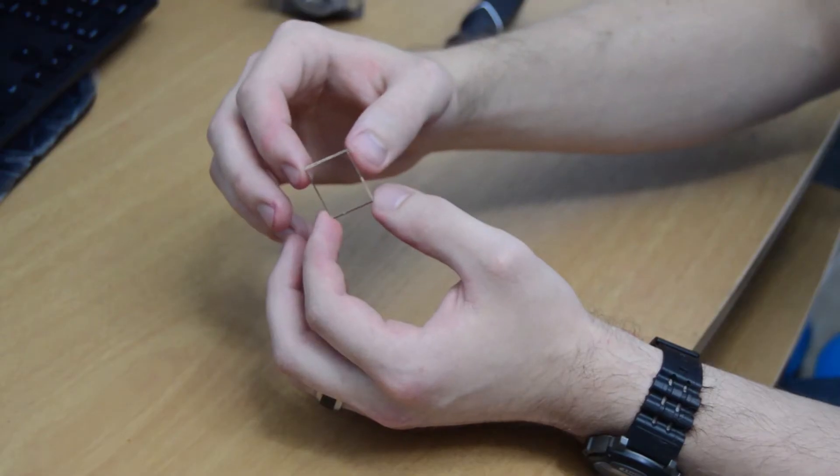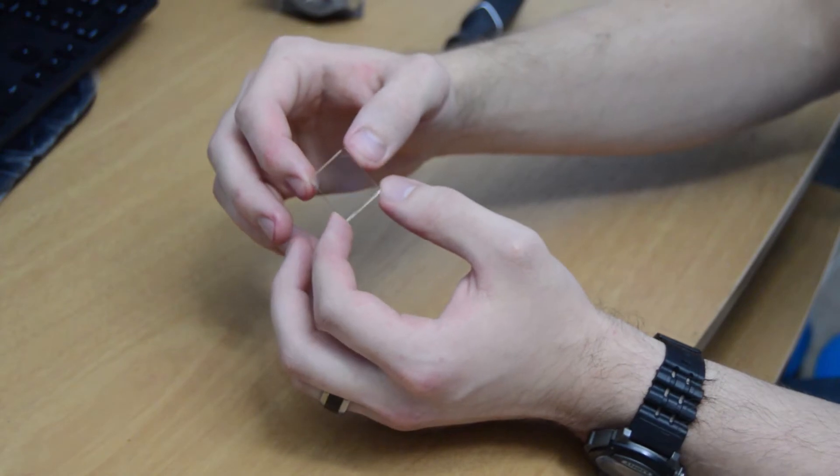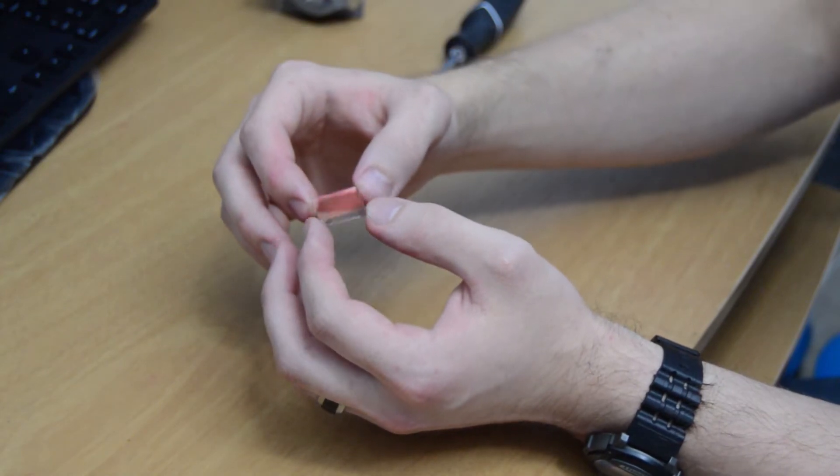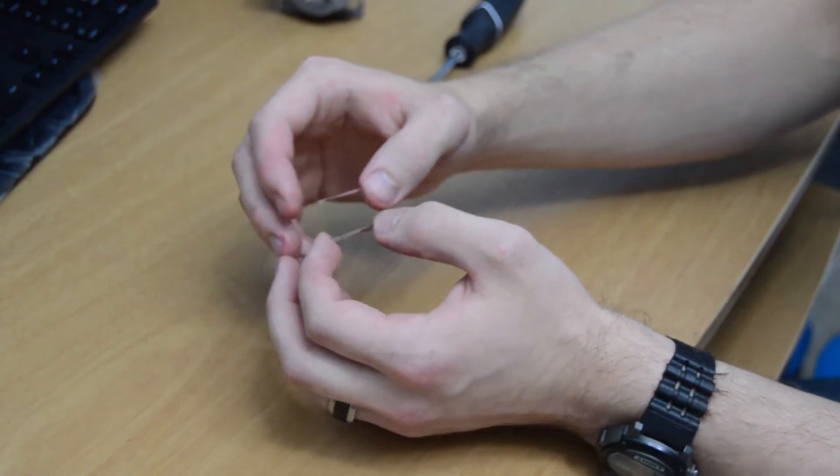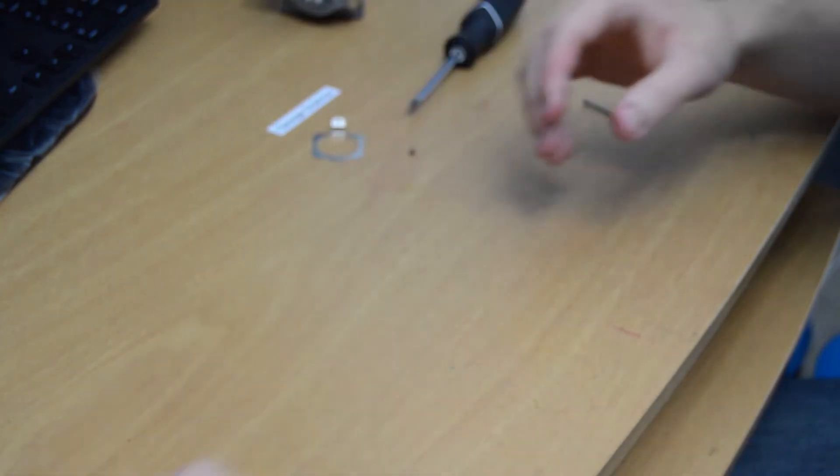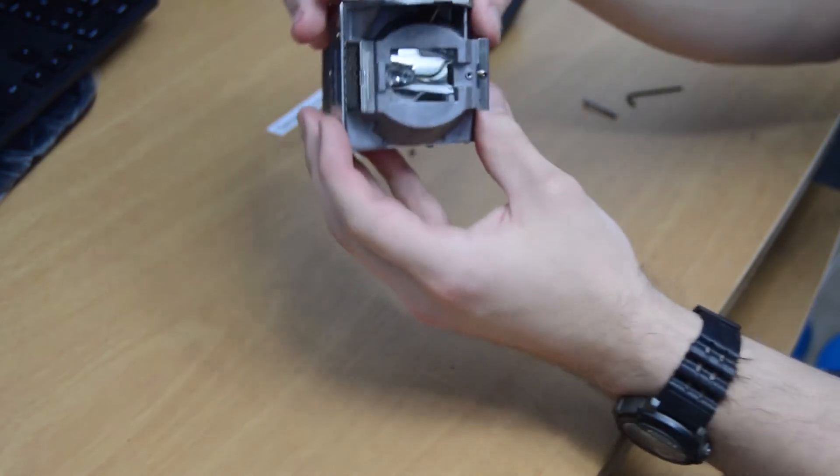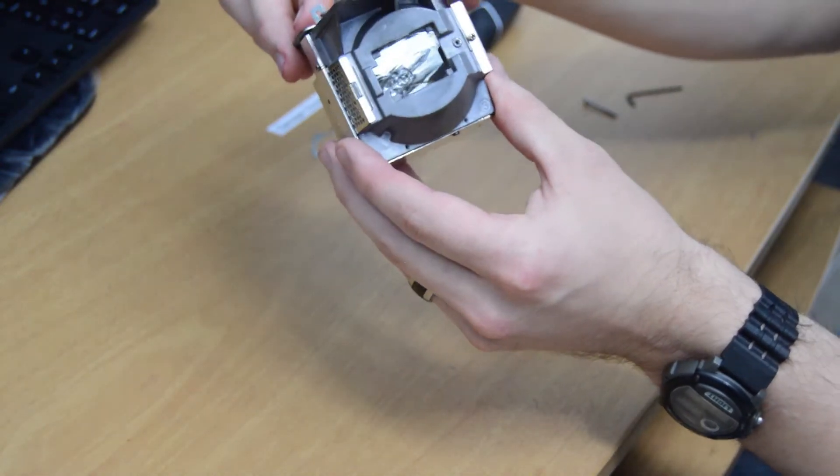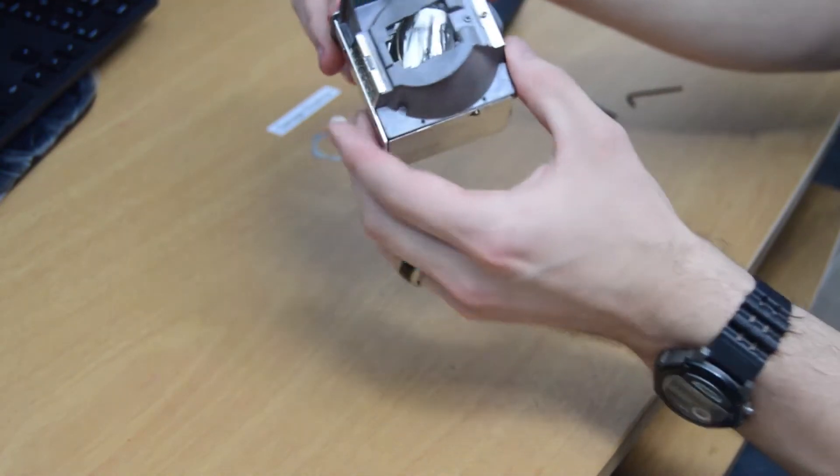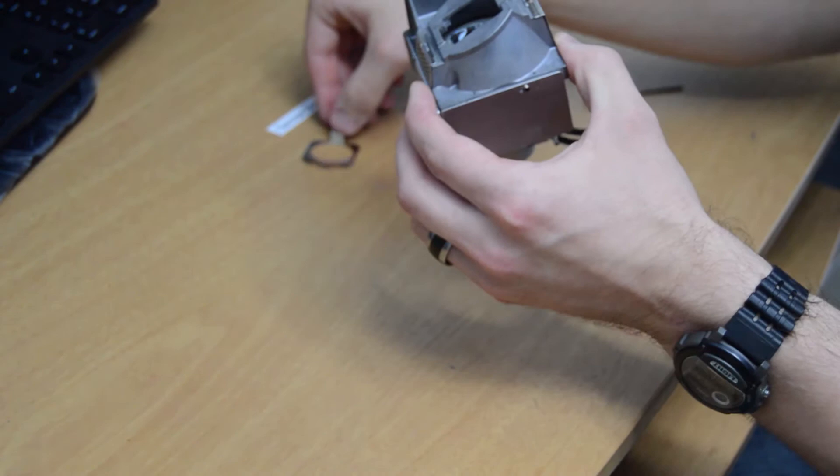That film that's on the top of the glass is what filters the ultraviolet light out from the lamp's output. With that glass removed, you can actually see into the lamp where the actual halogen bulb is.